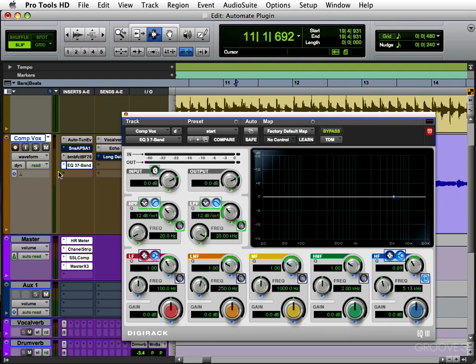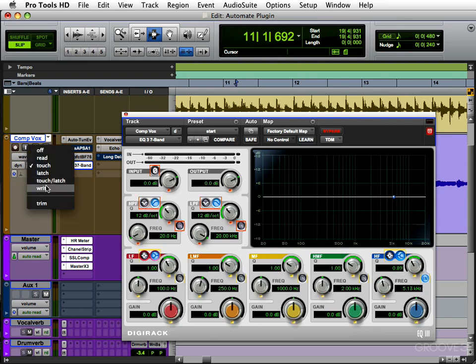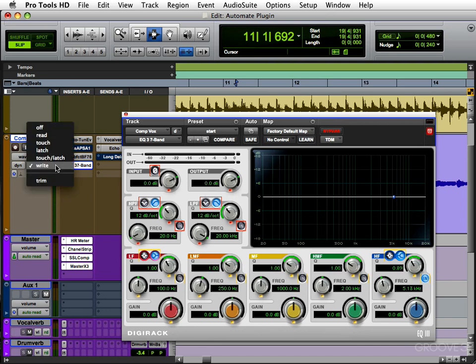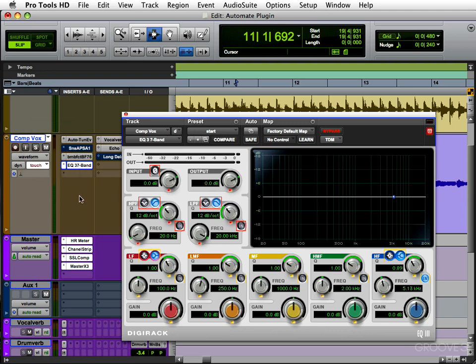Then you can go into an automation mode. I'm going to choose Touch. You could use Write, but if you use Write it's going to write automation for all the parameters, which is more information than needed. So I'm just going to use Touch — that'll only write automation for the ones I actually touch, which will be a lot less than all of them.